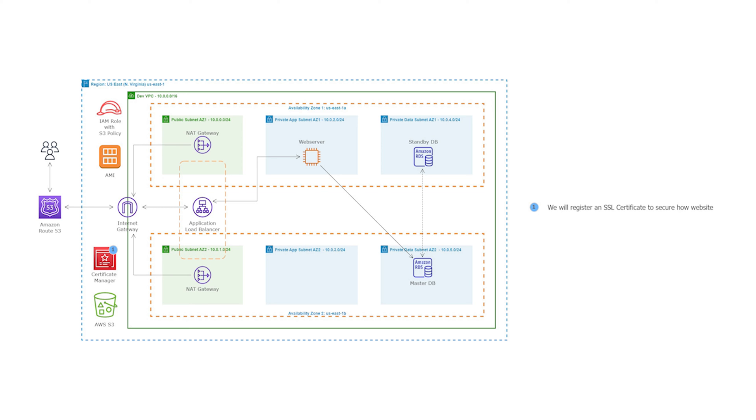Hello and welcome back to another lecture. In this lecture, we will register for a free SSL certificate from the AWS Certificate Manager and we will use the SSL certificate to encrypt all communications between the web browser and our web servers.